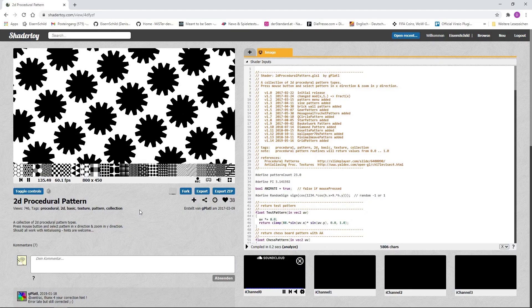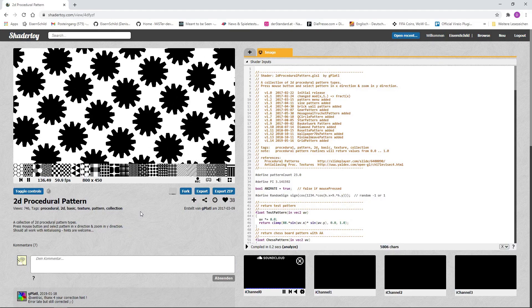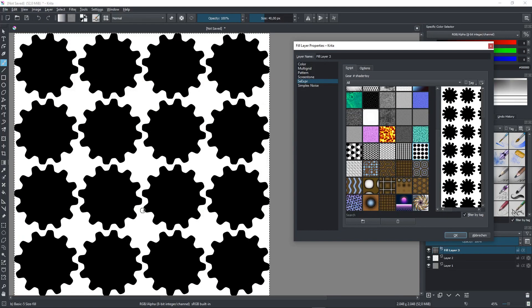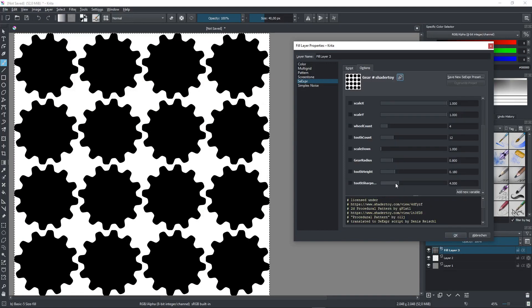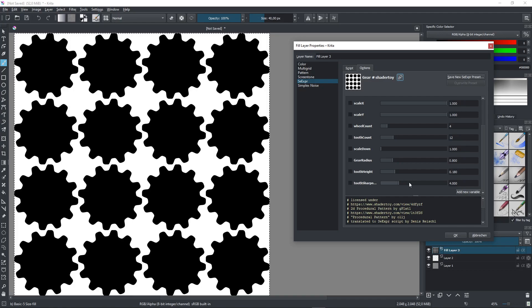This pattern here can also be very useful. Here you have the option to make this look more like a flower or more like a gear.